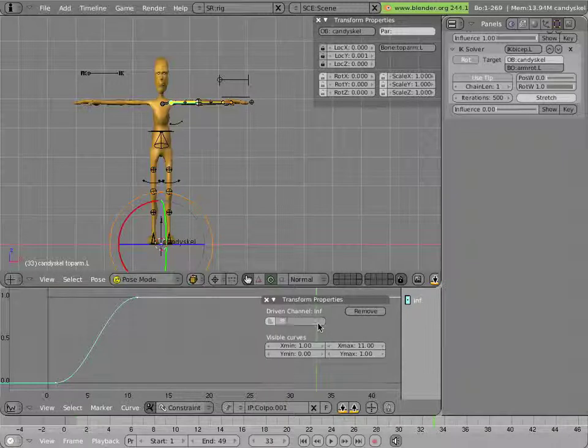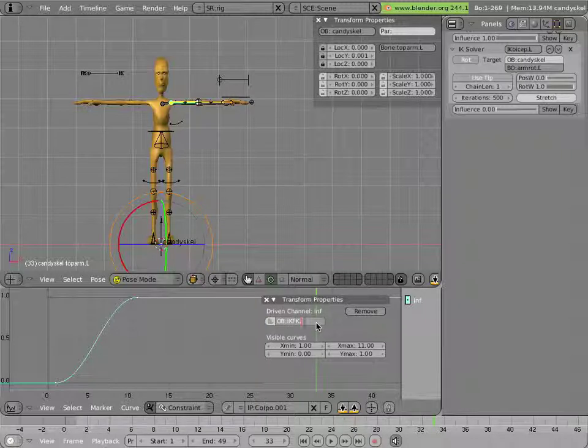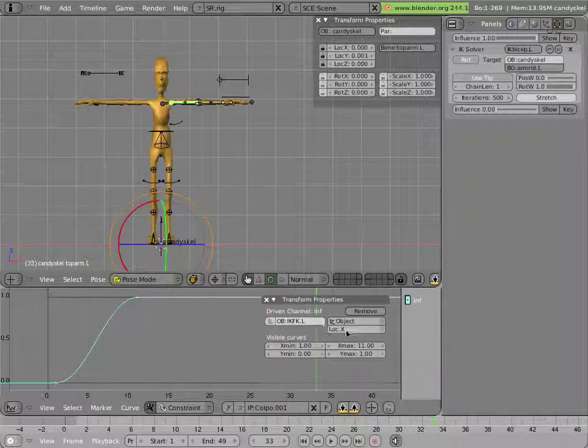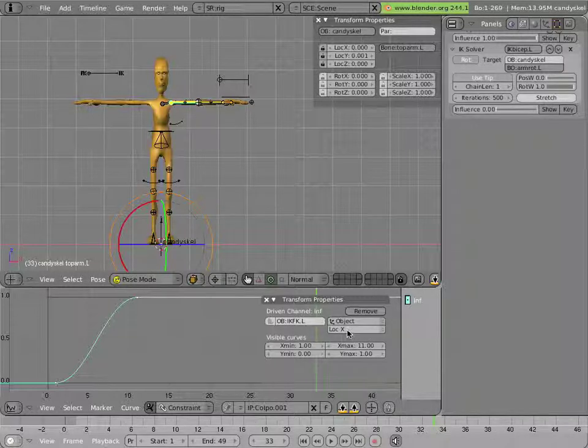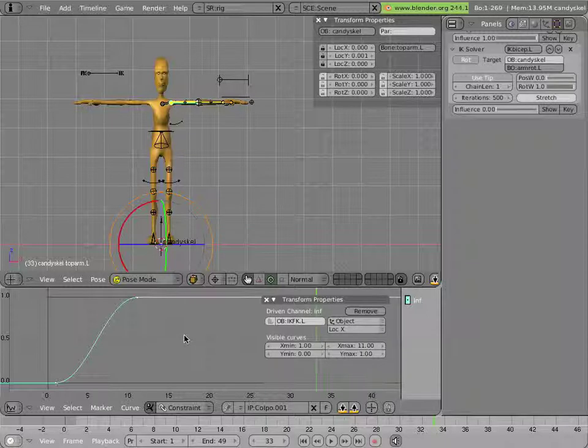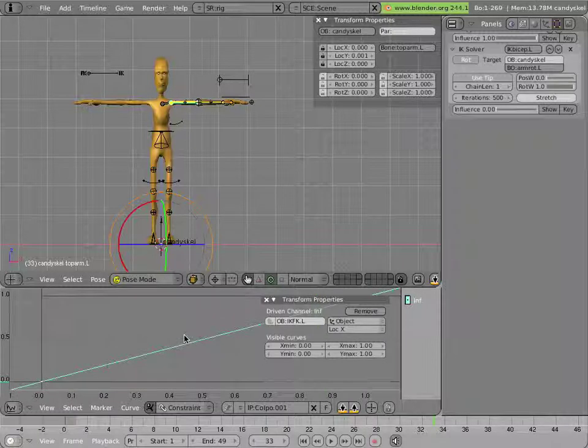And I'll select ikfk.l as the target. It's already using the x location which is actually what I want in this case. Now I can hover my mouse over here somewhere. Click I and insert a default one to one mapping.